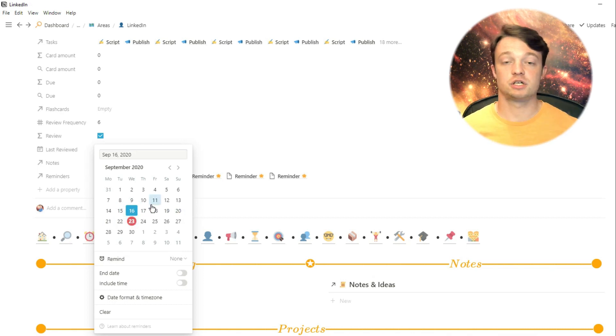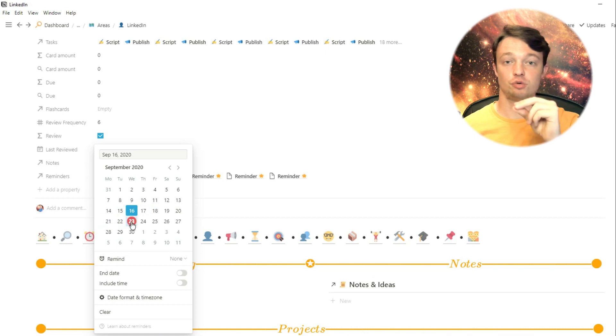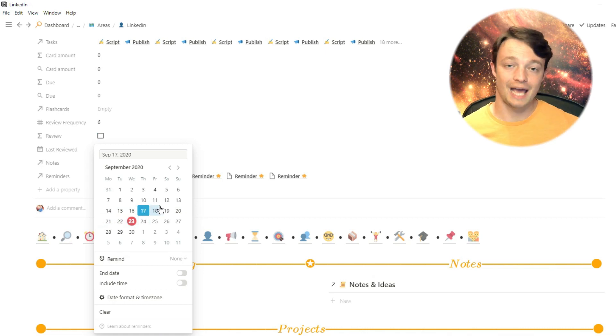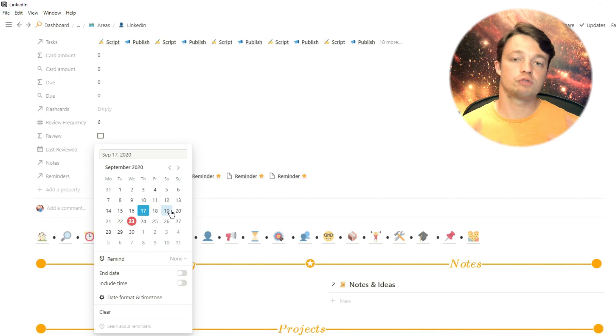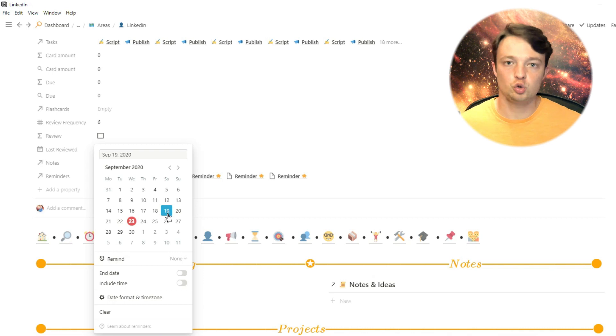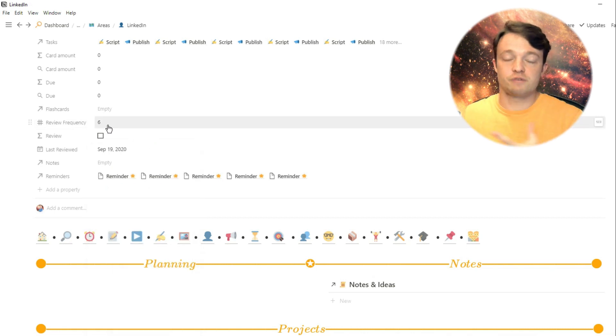Most of my areas look the same. They'll have planning and notes at the top, projects, and then tasks. And once I've reviewed the area, so all of the reviews of the areas will be very slightly different depending on what is actually included in the area. But once I've done that review, I can then change the last review date to whenever it is.